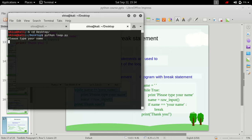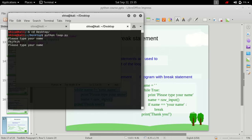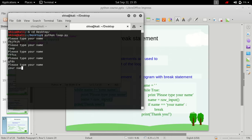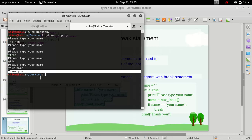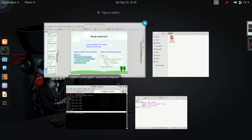So it's asking us to type your name, and until we don't type your name it will keep on repeating. If we type in your name, the loop exits out and prints thank you and the program is terminated. That's how the program is working.